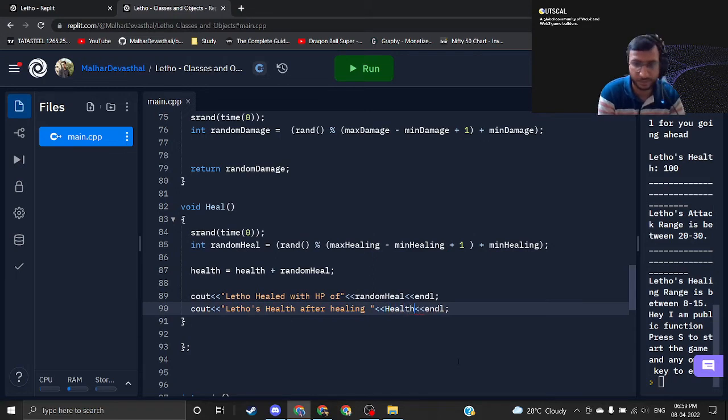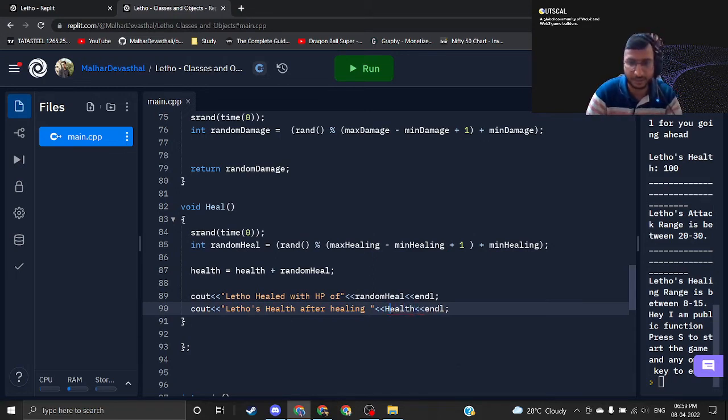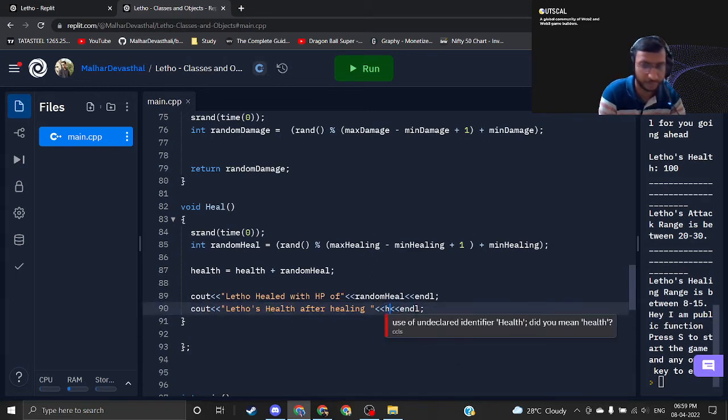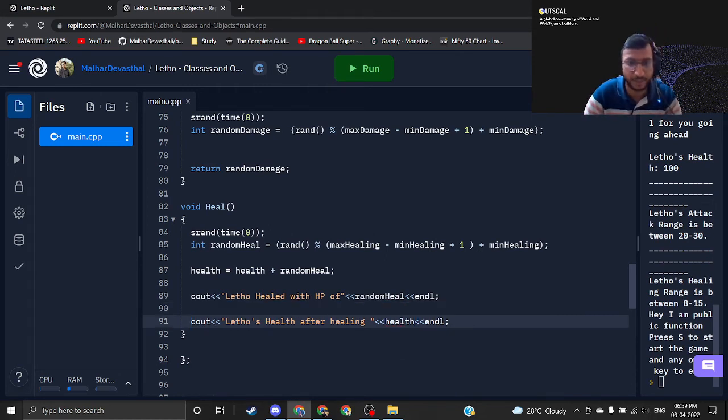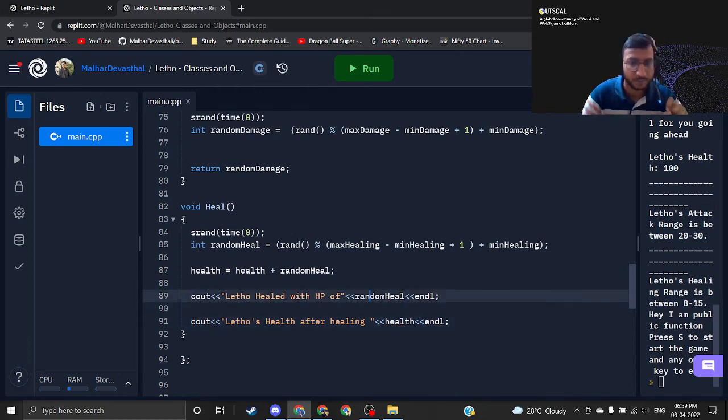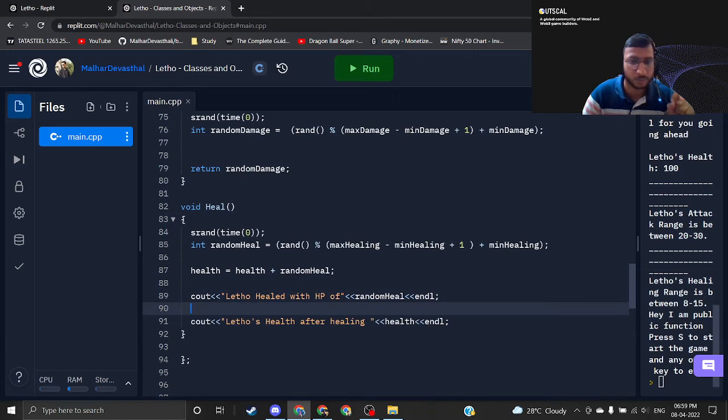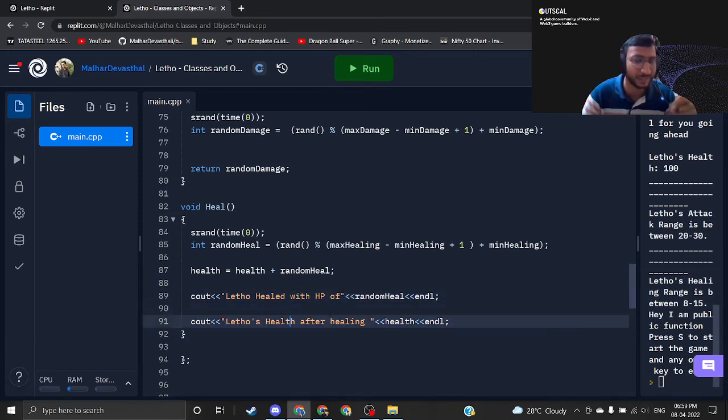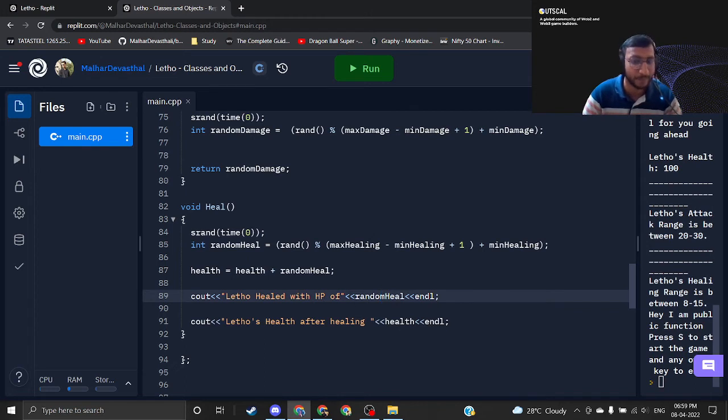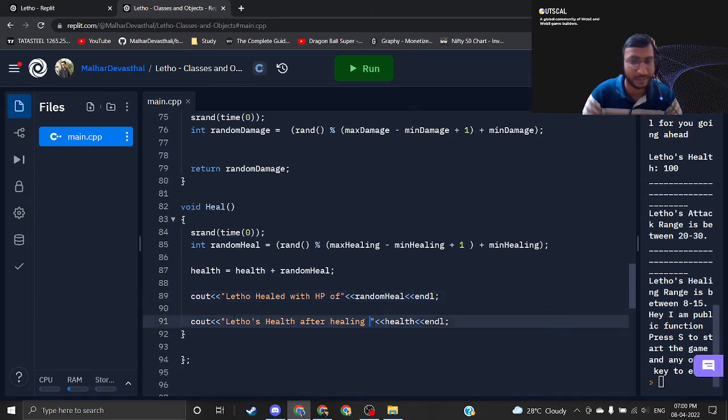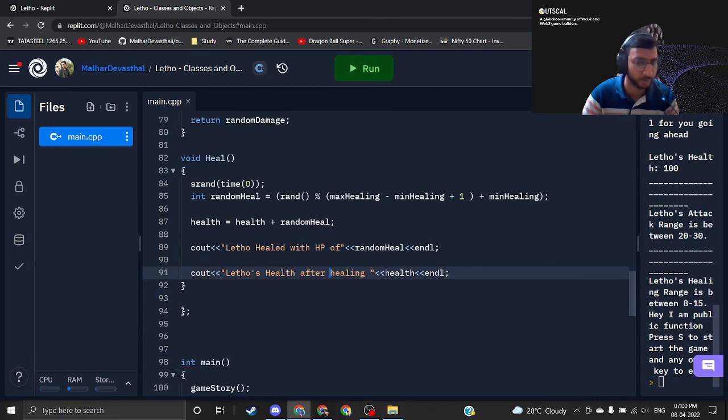Because we are now telling the health of our player to our user. These are the two cout statements that will help our user to understand how much healing has happened to his player and after healing what is the current health of the player.